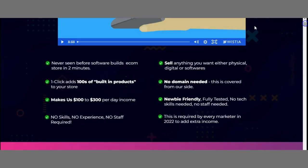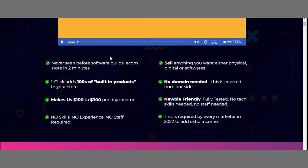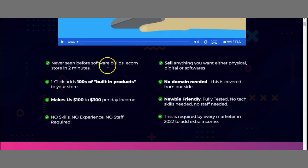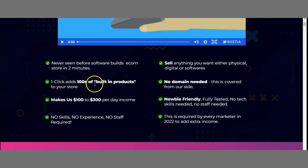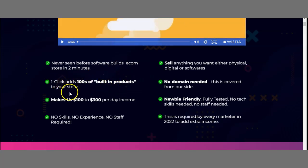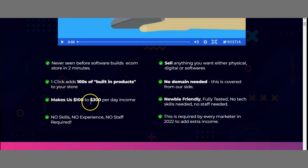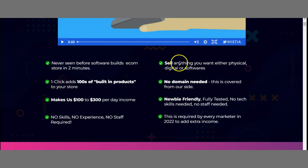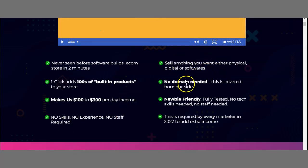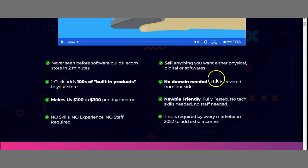Next, this gives you an overview of exactly what you receive from them: never-seen-before software that builds an e-commerce store in two minutes, one-click adds 100 built-in products to your store, makes $100 to $300 per day income, no skills, no experience, no stock required, sell anything you want either physical or digital software.